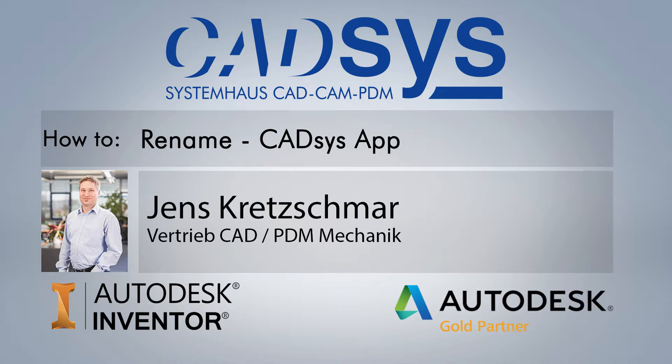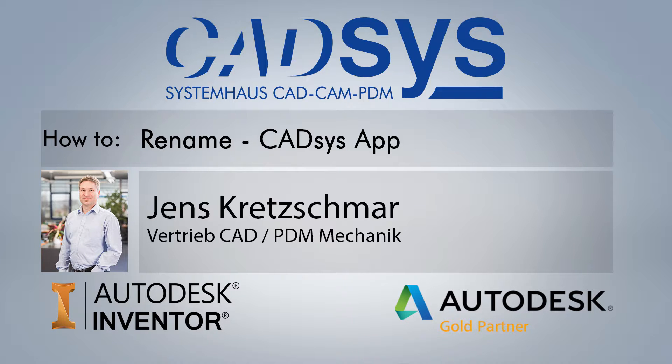Welcome to the CATSYS YouTube channel. My name is Jens Kretschmer. I am a consultant at the mechanical design section here at CATSYS, and today I want to introduce our Inventor app to rename assemblies and parts to you.